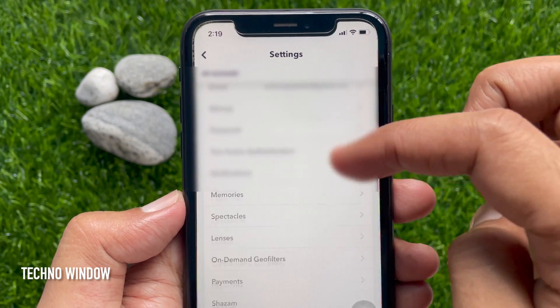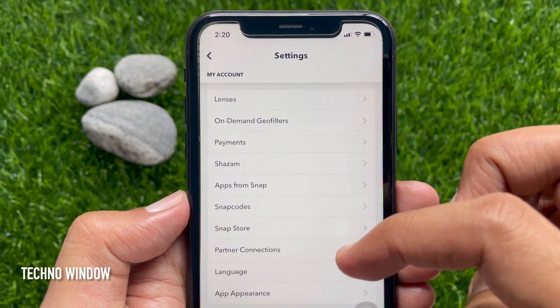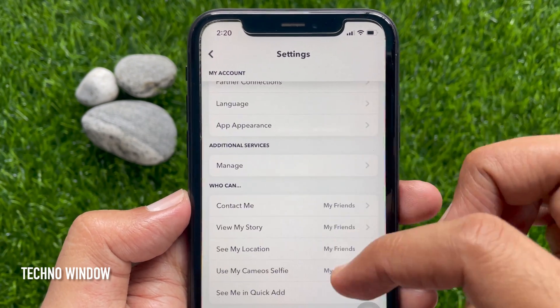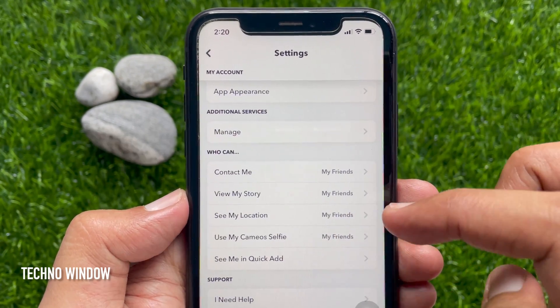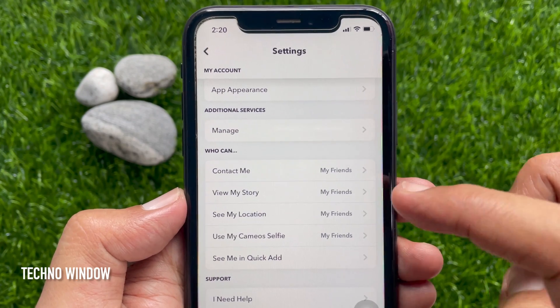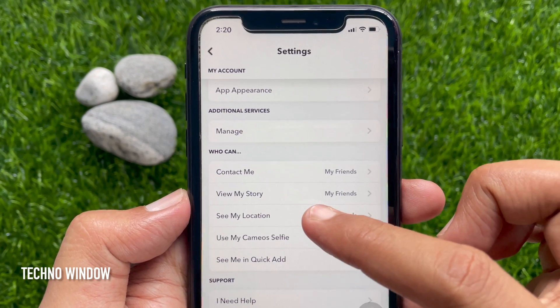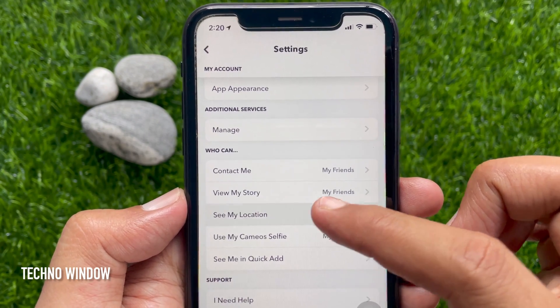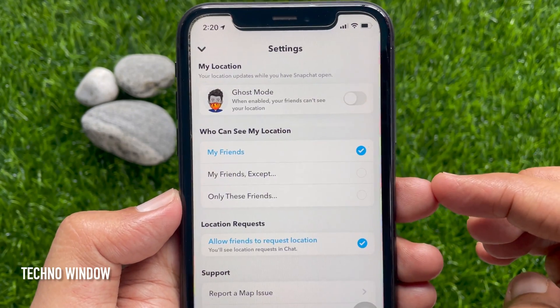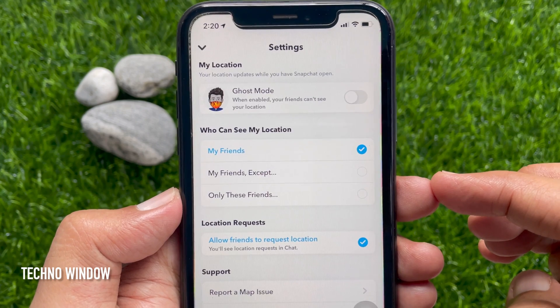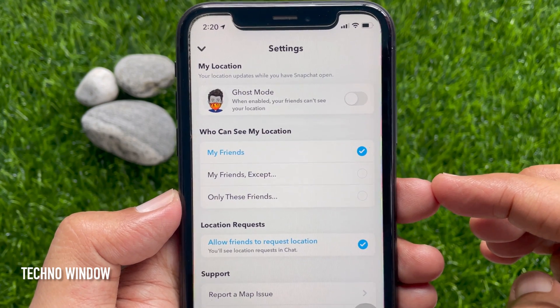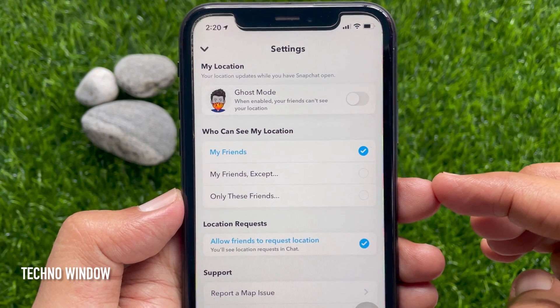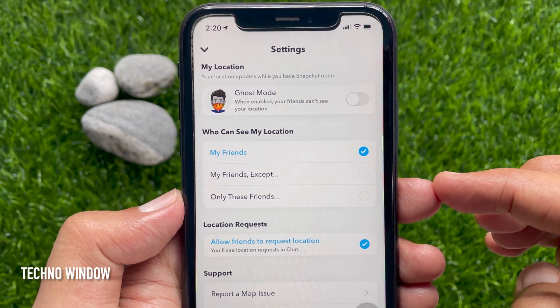After that, under Settings, scroll down and tap 'See my location'. Now you will see Ghost Mode at the top of the list.